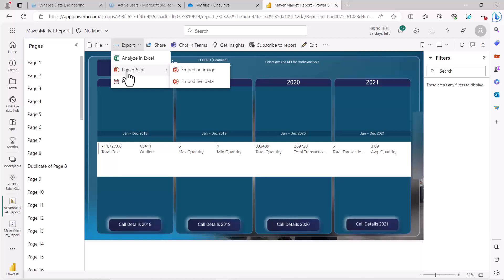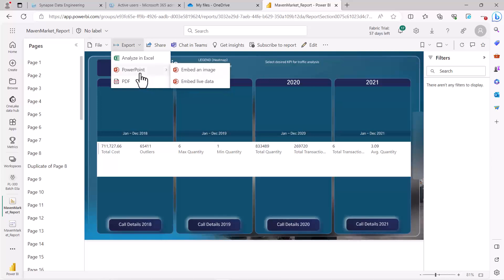The Embed an image option embeds the current report page as a static image in PowerPoint. The Embed live data option embeds the complete report with live data inside a new PowerPoint file — so you'll have a new PowerPoint file with an interactive live report. This is a very powerful option, especially useful while presenting data. If you already have a PowerPoint file open and are on the same tenant, you can also embed it via a link directly inside PowerPoint.